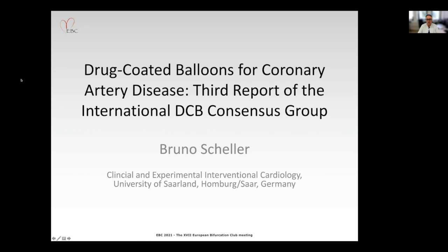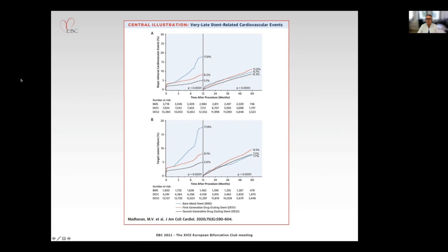Dear Chairman, ladies and gentlemen, my name is Bruno Scheller from Saarland University in Germany. It's a grand honor for me to be invited to the EBC 2021 Bifurcation Club meeting. My talk is about drug-coated balloons for coronary artery disease.